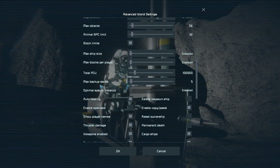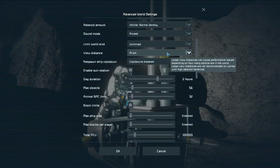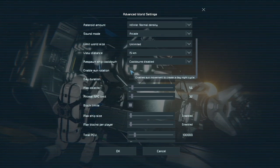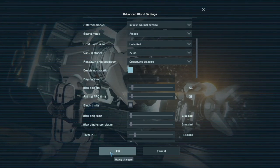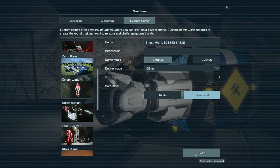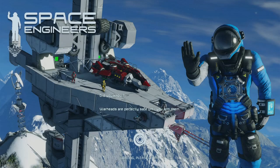So while setting up the world, what you want to care about is disable the sun rotation. Other stuff you shouldn't really care about, so let's make the world.